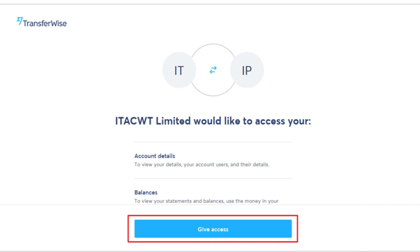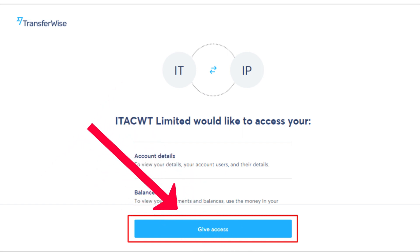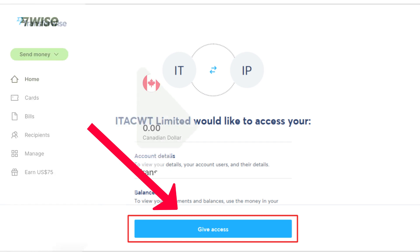Step 3: Grant access to WISE. Upon being redirected to WISE, you will see a prompt asking for permission to connect your WISE account to Systeme.io. Simply click on the Give Me Access button to authorize the connection. Once completed, your WISE account will be successfully linked to your Systeme.io account.